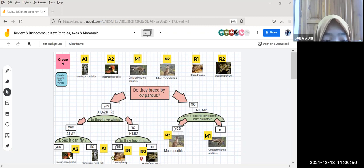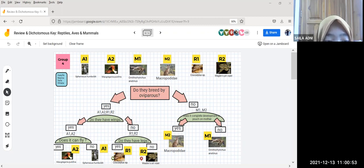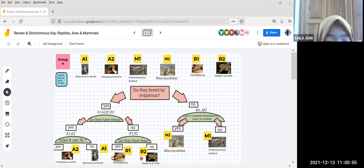The yes category is aves. We separate it by the question: does it can fly?